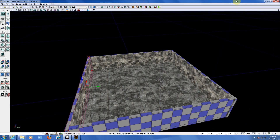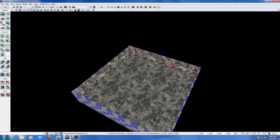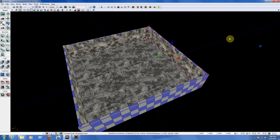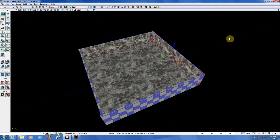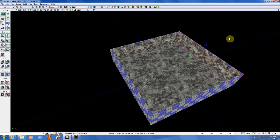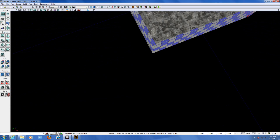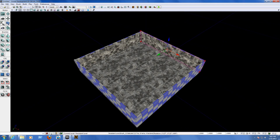If you don't know how to move around: to move up, down, left, and right use the W, S, A, and D keys on your keyboard. To turn your view up and down, use the right mouse button.